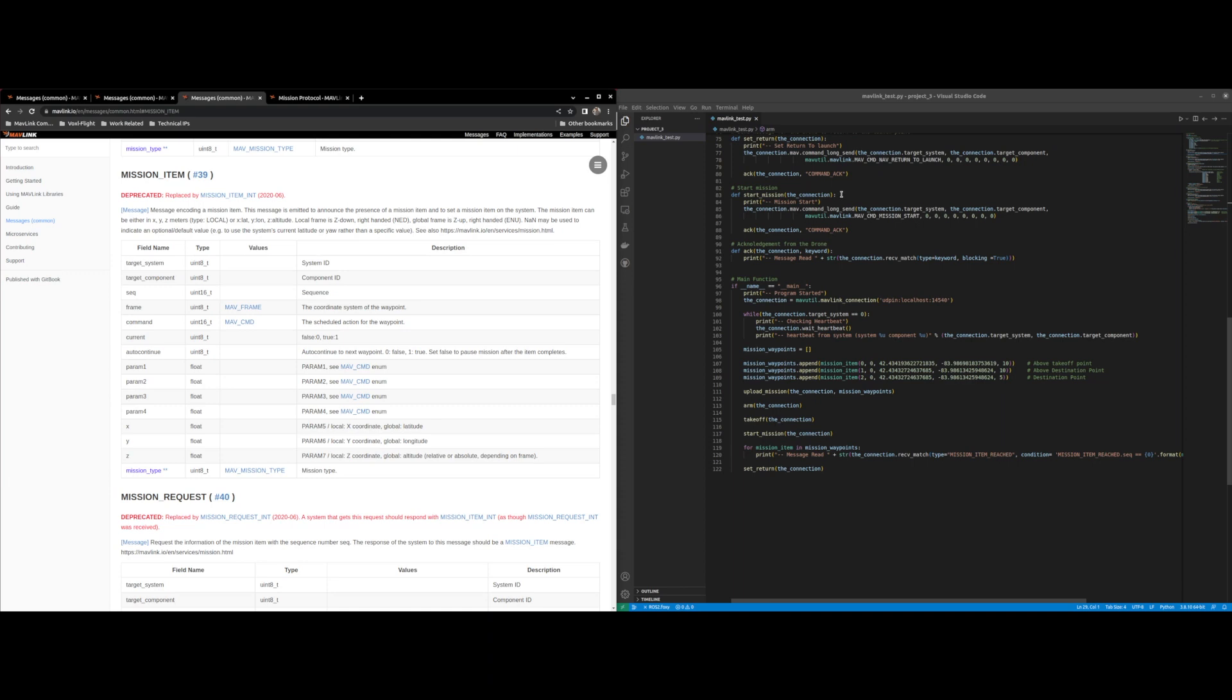So what we have here is Visual Studio Code open to the Python script that I'm going to use to demonstrate PyMavlink and my web browser open to show Mavlink messaging and how the Mavlink messages are formatted.